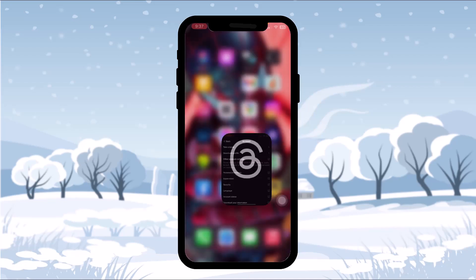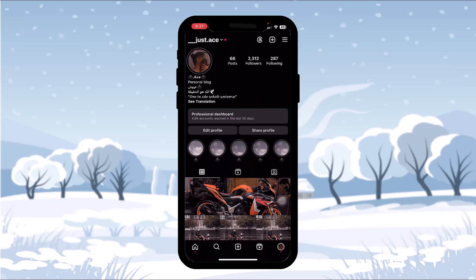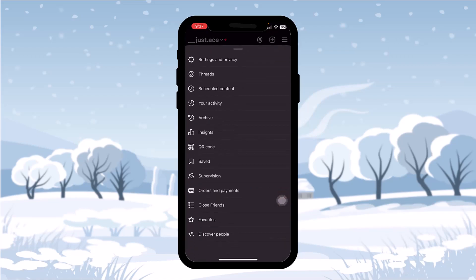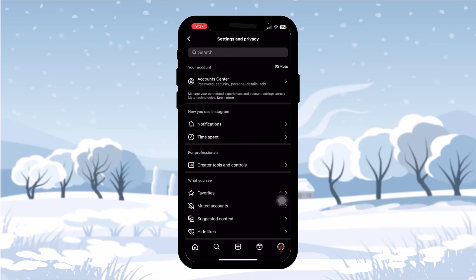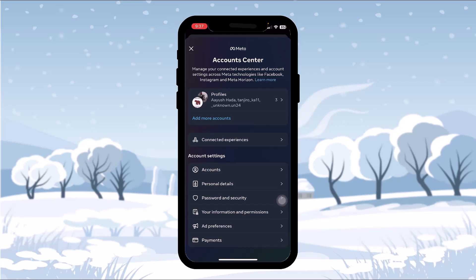So what you need to do is head back, open up Instagram, and go to your profile page by tapping the profile icon on the bottom right corner. Then tap on the three-bar icon on the top right, tap on Settings and Privacy, then tap on Account Center. Once inside Account Center, tap on Password and Security. Under Login and Recovery you'll see the option to change your password.